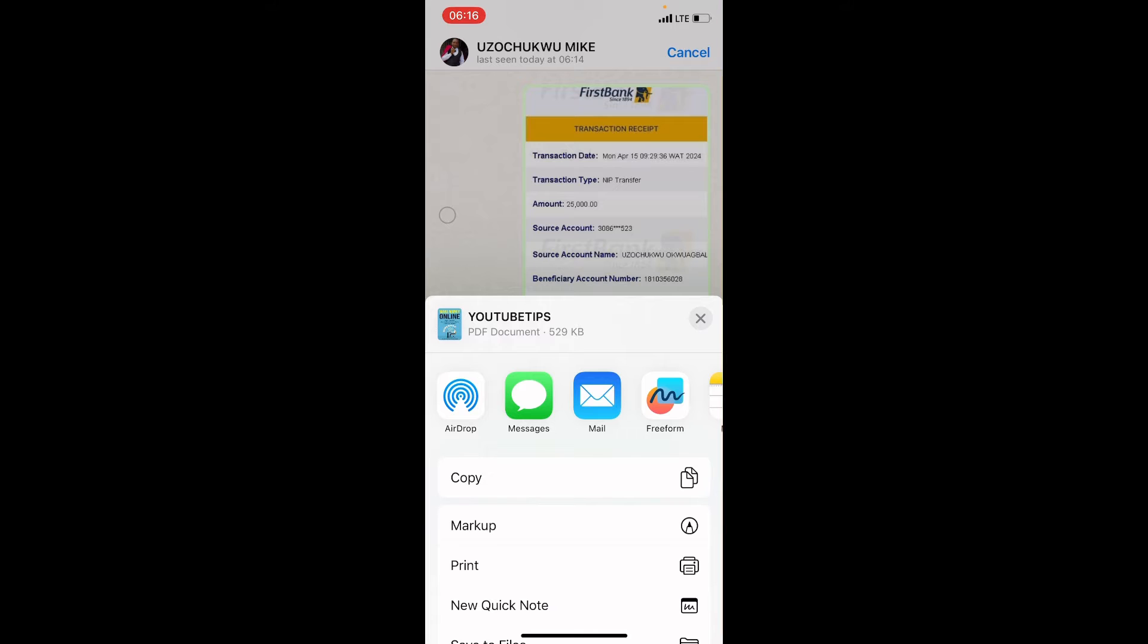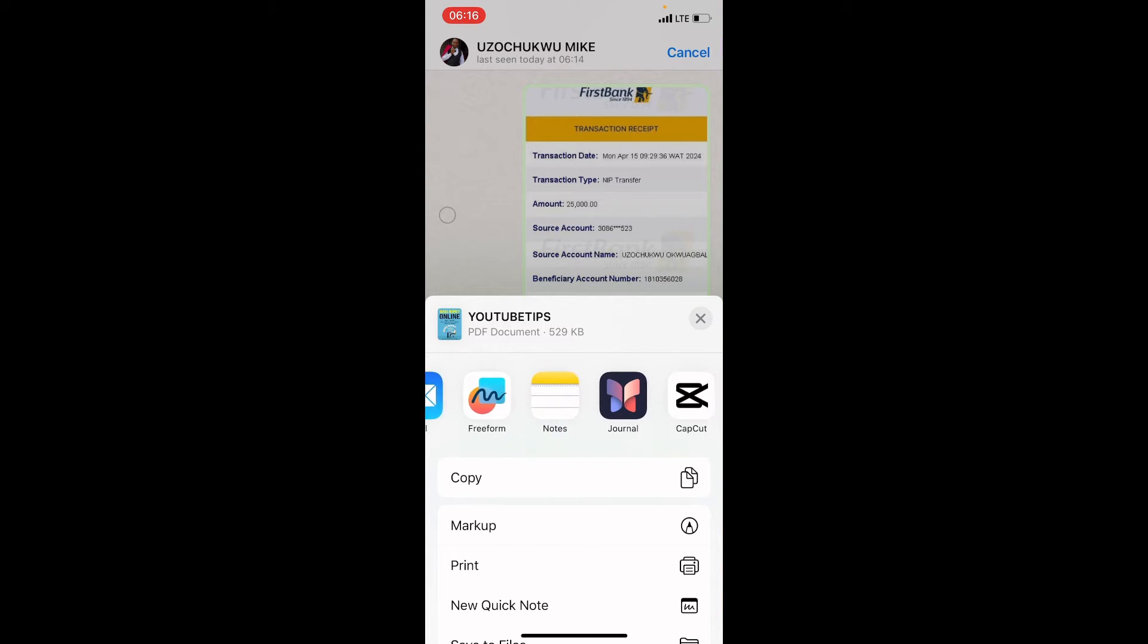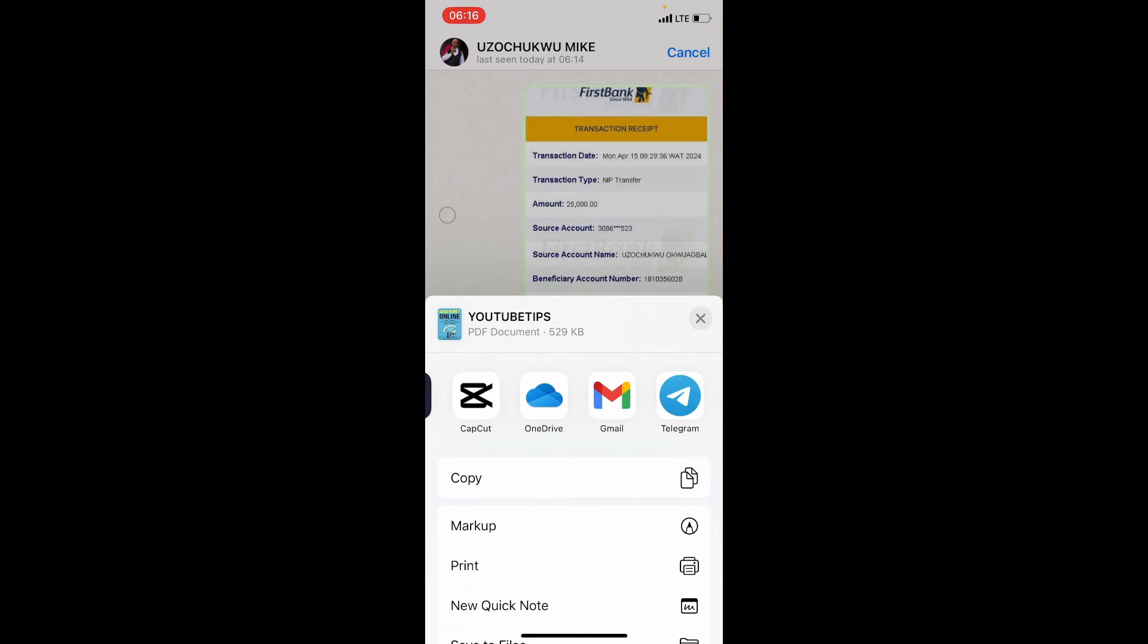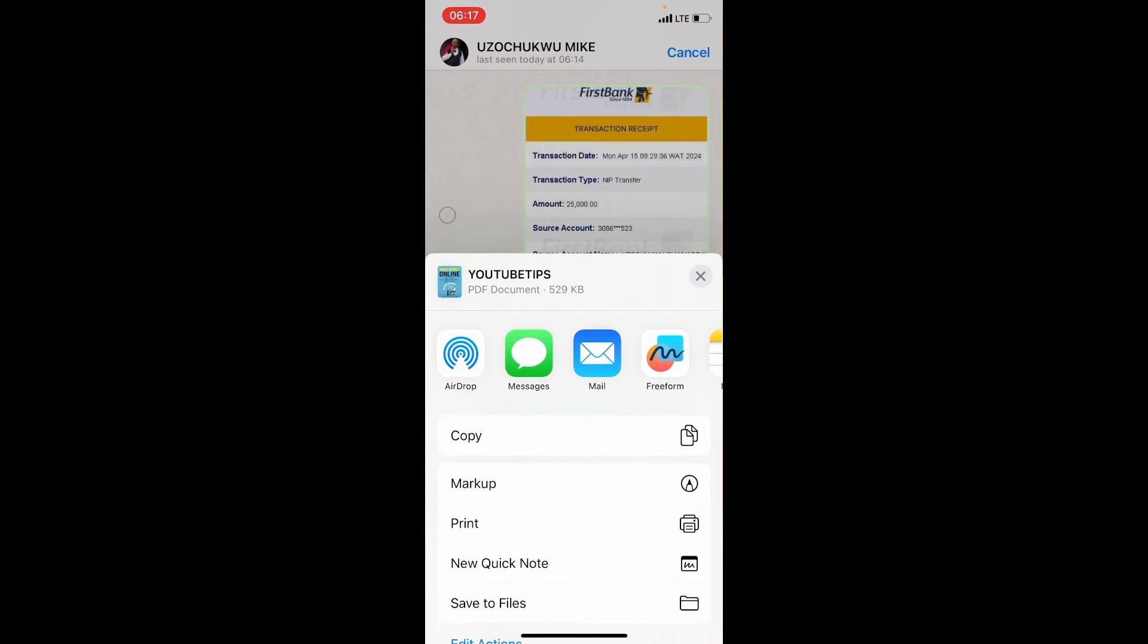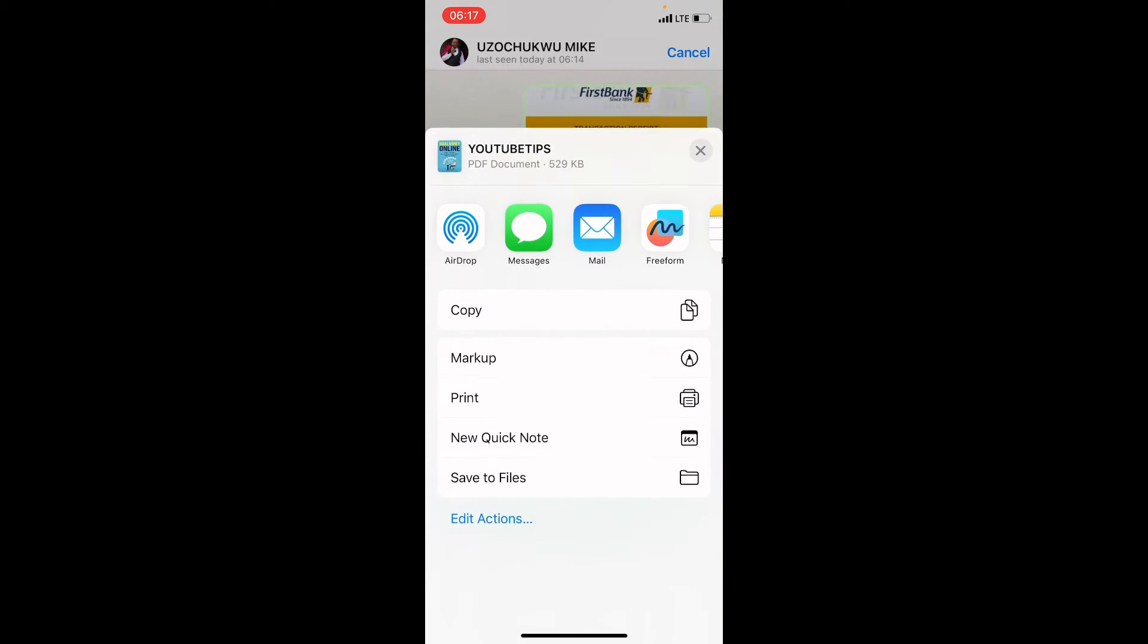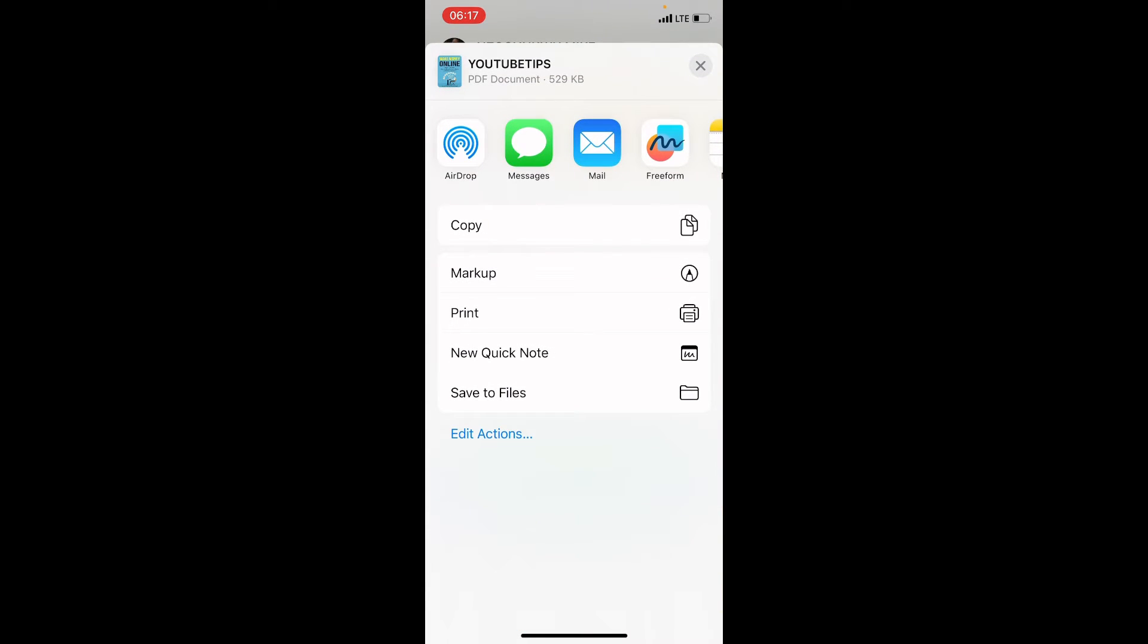Now this gives us some options on the applications we can share this PDF file with. But we don't want to share this PDF file with any application or anybody. Our interest is to save it on this iPhone, so scroll up. Then you can see this option Save to Files - tap on it.